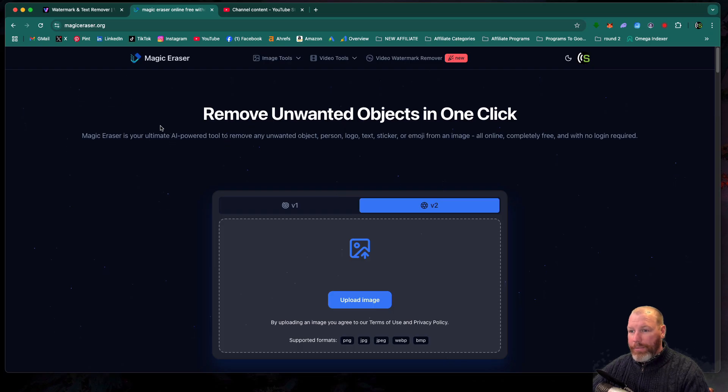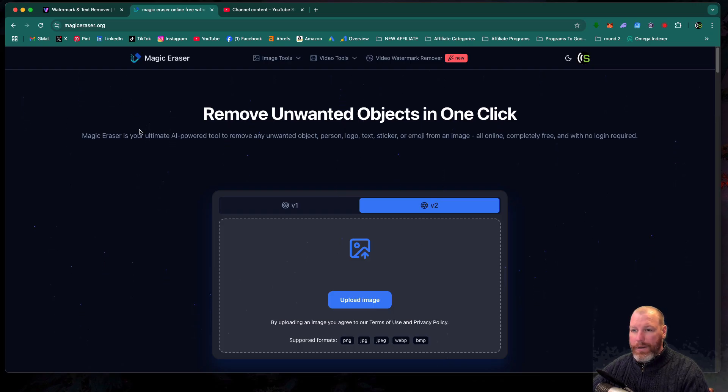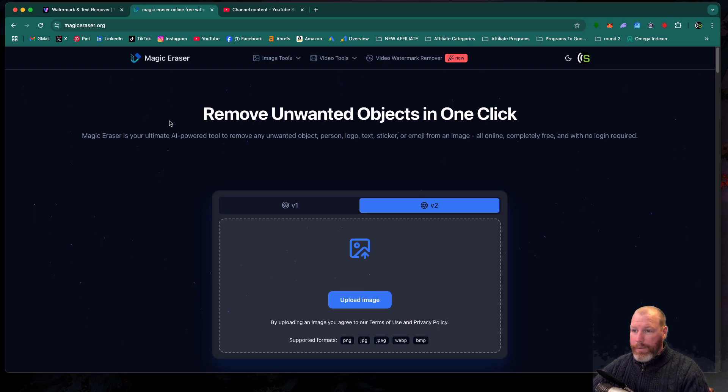There is a free option that lets you do three to five videos a day. And if you want to do more than that, you'll have to go with a paid option.